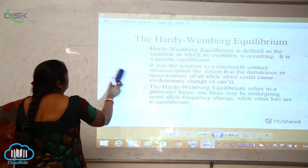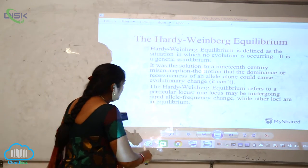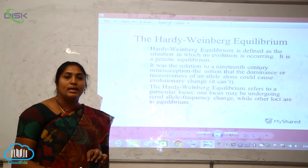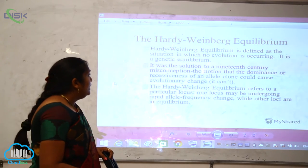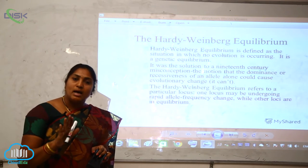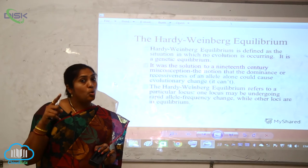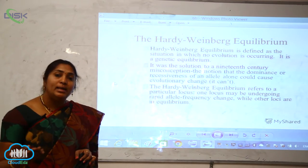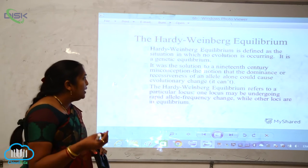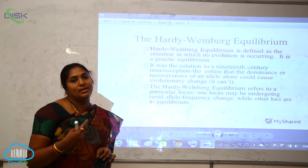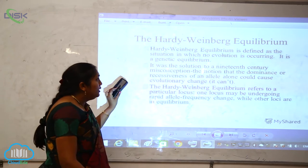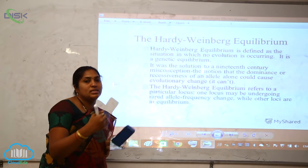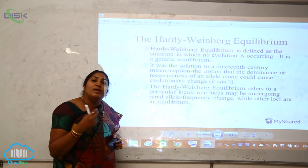Hardy-Weinberg equilibrium is defined as a situation in which no evolution is occurring — evolution is zero — representing a genetic equilibrium. All genes are maintained equally, hence the sum equals one. This was a solution to the 19th-century misconception that the dominance or recessiveness of an allele alone could cause evolutionary change.